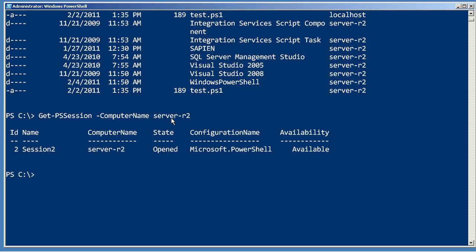I could just do Enter-PSSession and provide the server-r2 computer name, but that would create a new session to server-r2. Since I already have an open session, why not just use that? So we'll say Enter-PSSession. Instead of providing a computer name, we'll give it a session, and in parentheses I'm going to actually get the session that I want to use: server-r2.